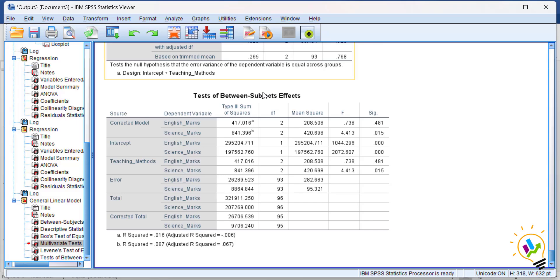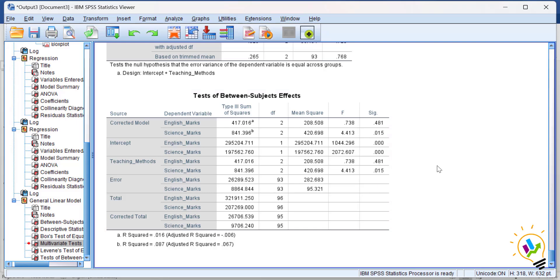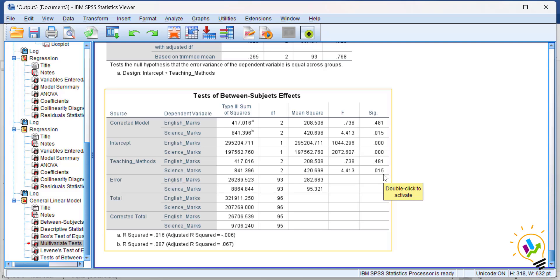Now let us see for which subject there is a difference. In the Tests of Between-Subjects Effects table, for teaching method and English marks, the significant value is 0.481, meaning there is no difference between teaching methods A, B, and C towards English marks. However, for science marks, the significant value is 0.015, which is less than 0.05, indicating a significant difference between teaching methods towards science marks.